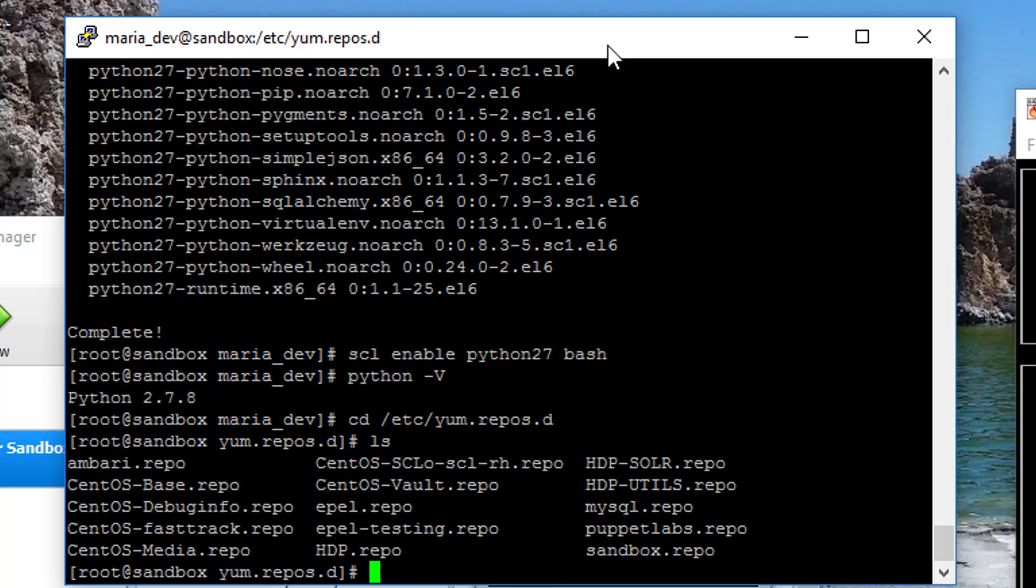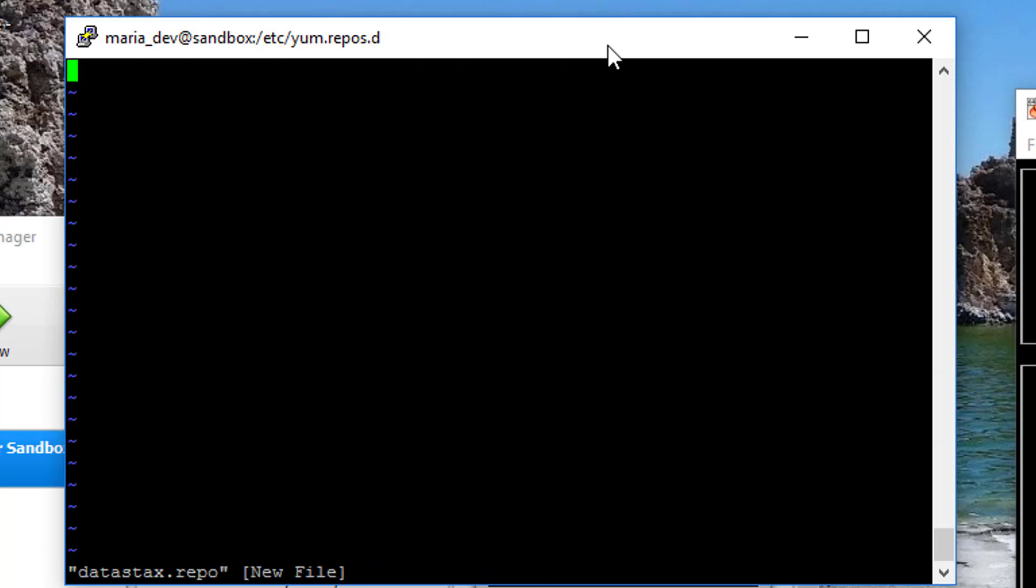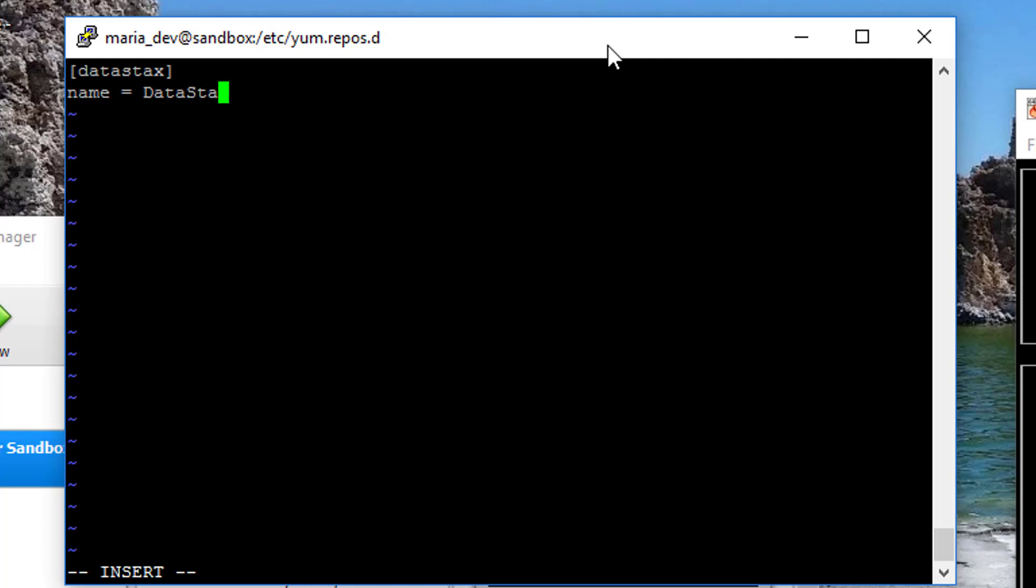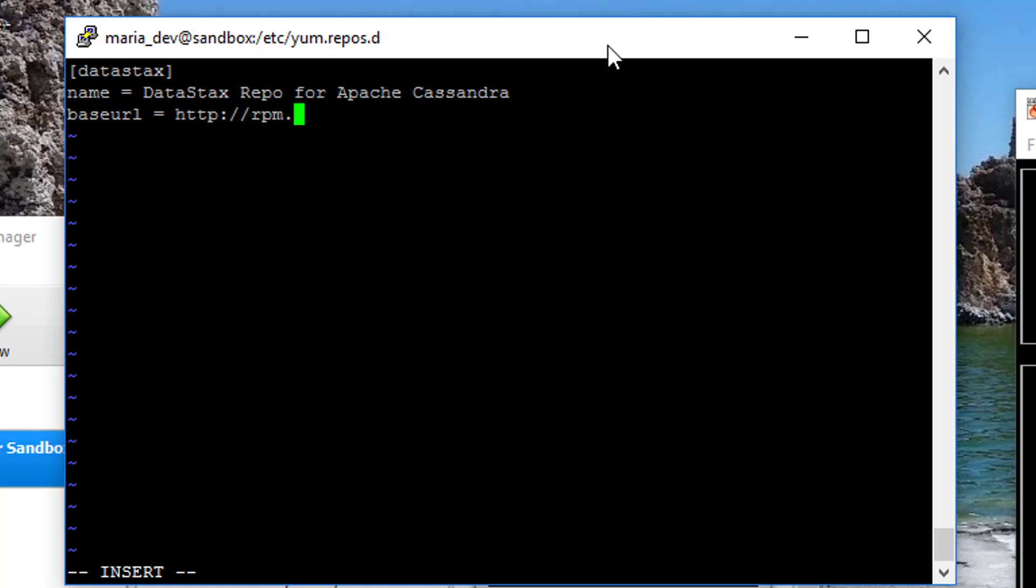So what I'm going to do in here is create a new file that has information about the DataStacks repository, which is where it's going to find the resources for Cassandra. So I'm just going to use VI for lack of something better, that's a little command line text editor, and we'll call this datastacks.repo. And I'm going to hit I to go into insert mode and type the following: bracket datastacks bracket, name equals, give it a human readable name, DataStacks repo for Apache Cassandra. And base URL, which is where the repository lives is http://rpm.datastacks.com/community.